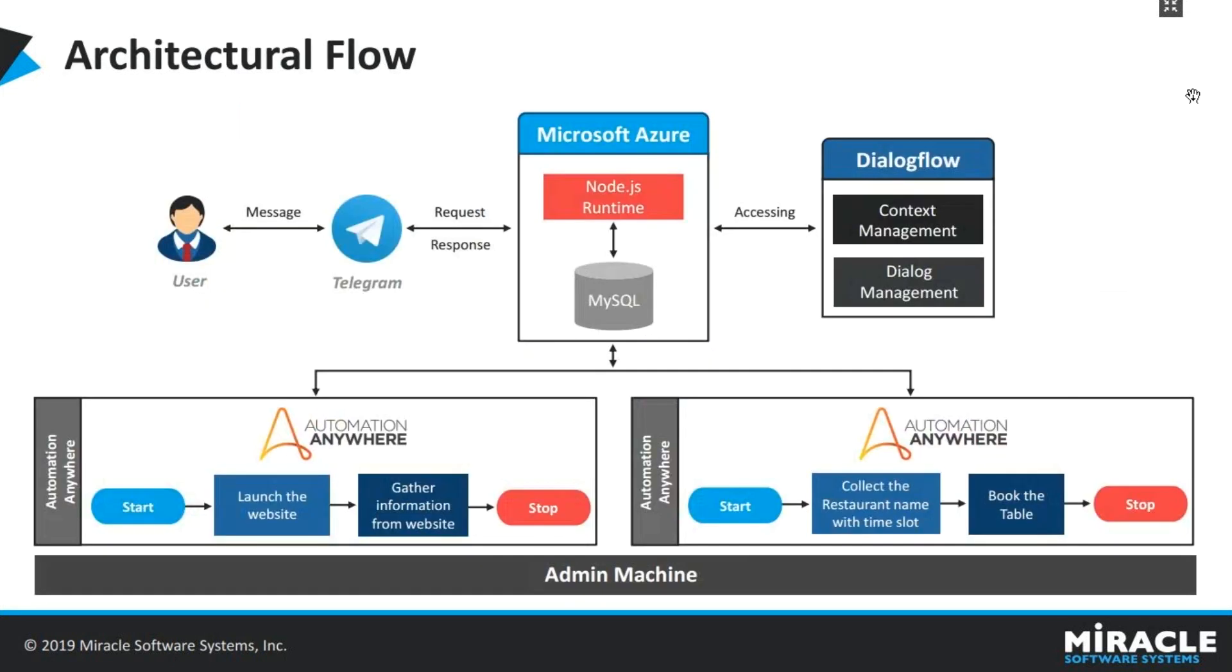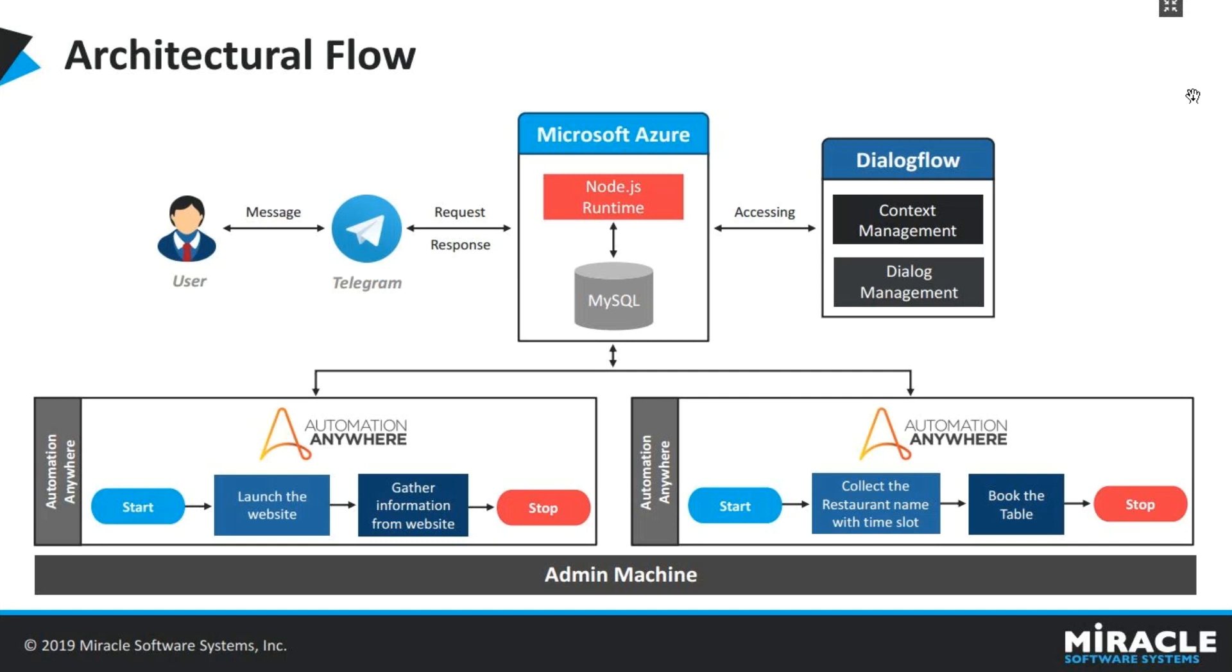Here is the architectural flow. Users will interact with the chatbot through telegram channel. All the user requests go through Node.js code which is hosted on Azure. The request is sent to Dialogflow to identify the intent and the related response that we get from Dialogflow is sent back to the user. We created two RPA bots over here. One for fetching the available restaurants based on user requirements like which date they want to book the table on and for how many people. The other RPA bot will take the confirmation from the user and books the table and then sends the confirmation message back.